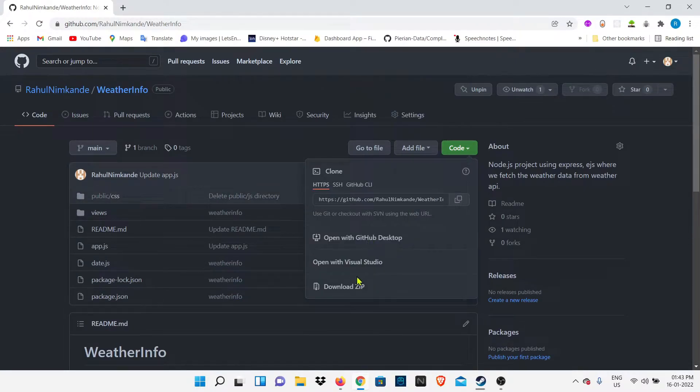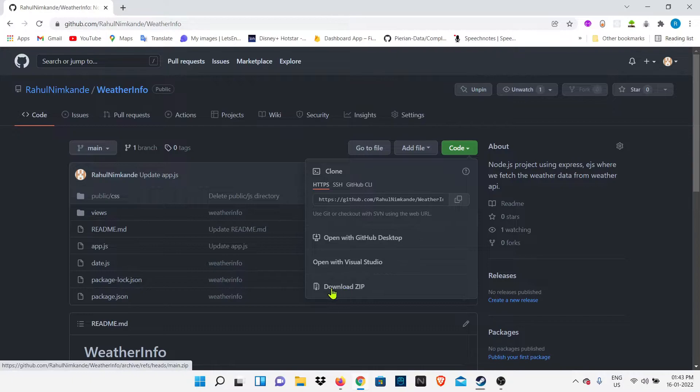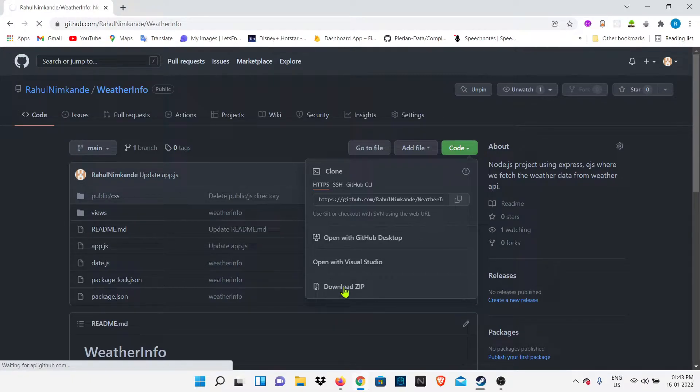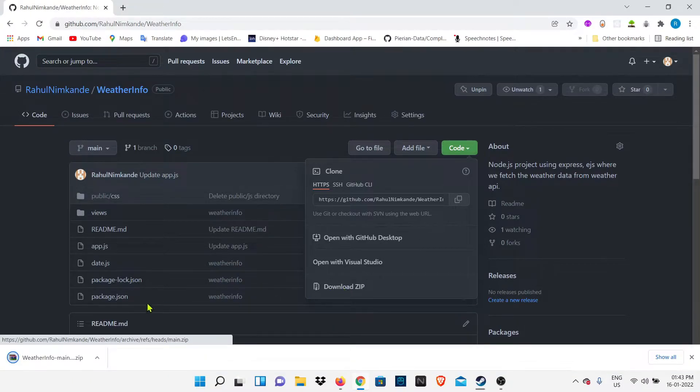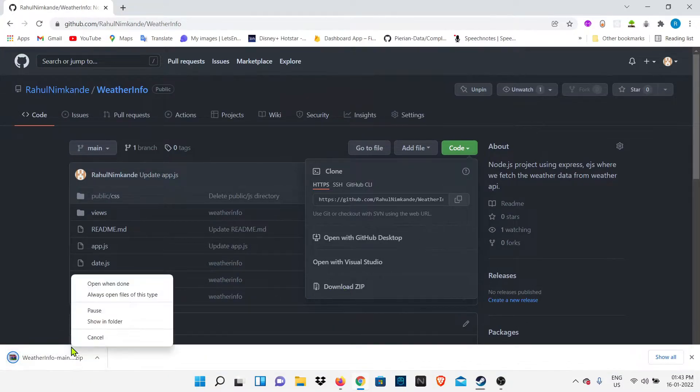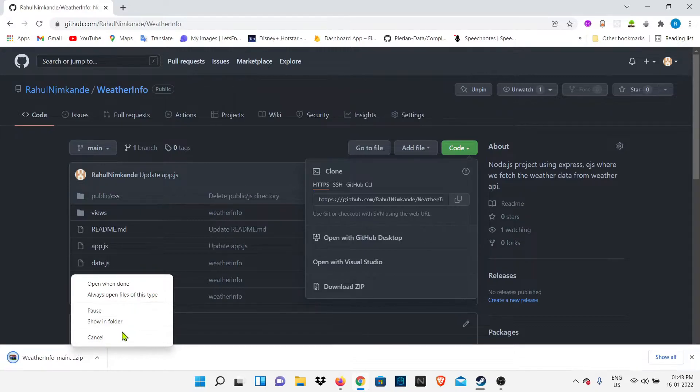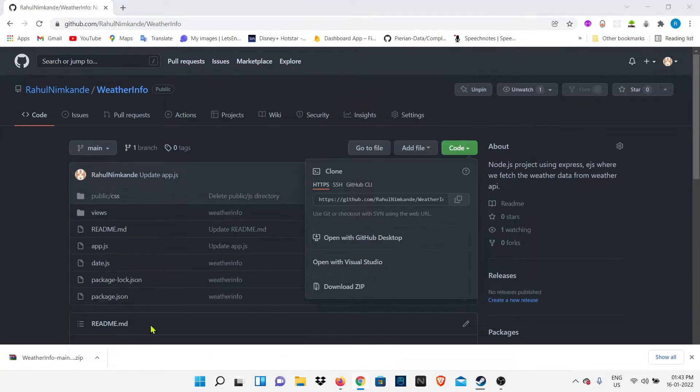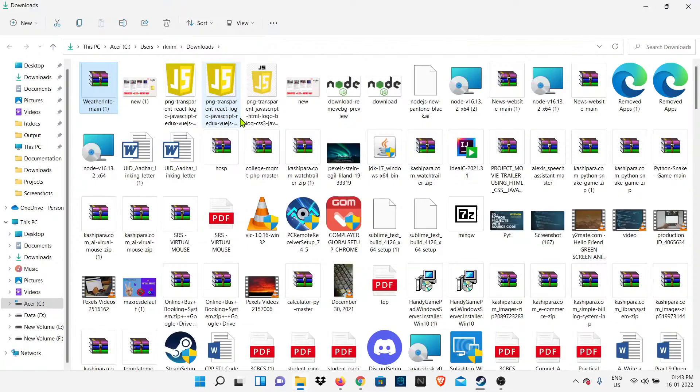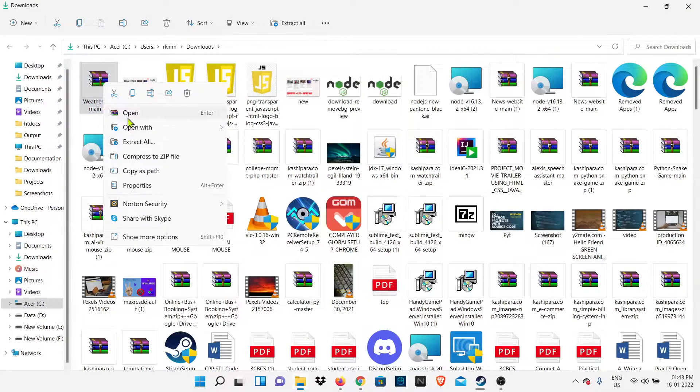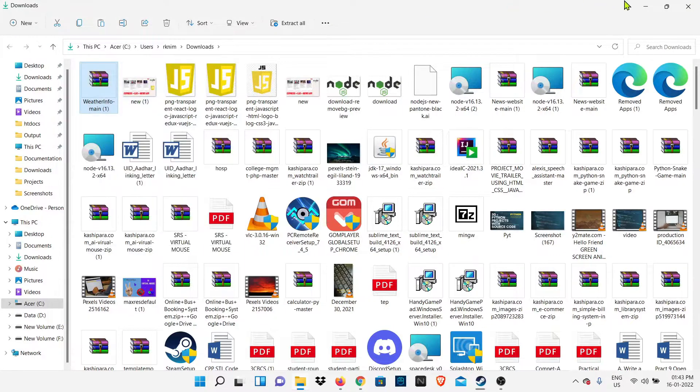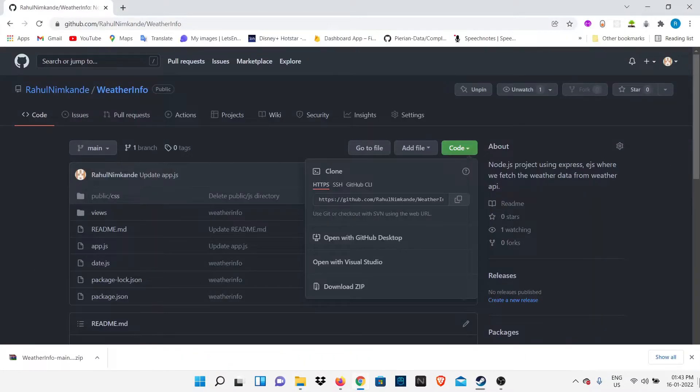Press the code button and download the zip file. After downloading, you have to extract that file according to where you want on your PC. I will extract my file on desktop so I can easily show you what we have to do next.